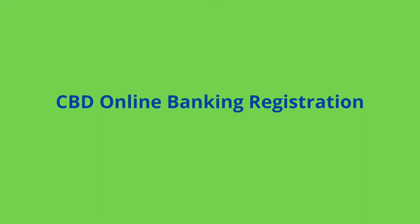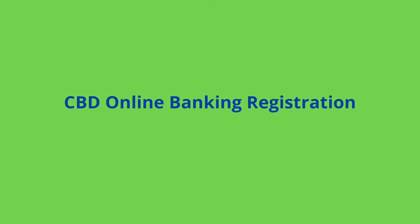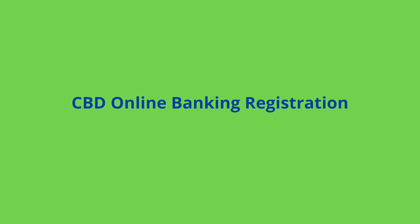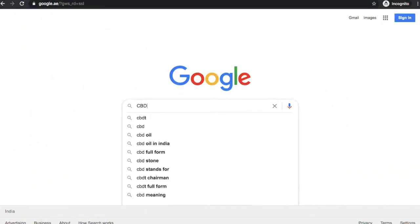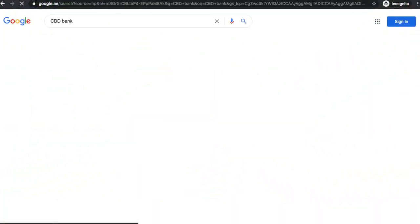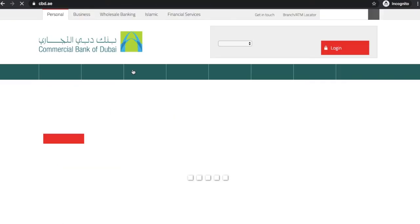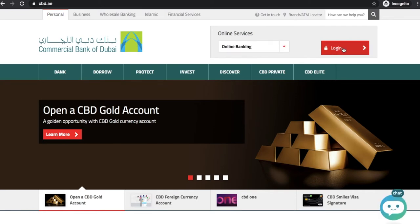Today My Money Souk is going to inform you about Commercial Bank of Dubai online banking registration process. First, search CBD Bank on google.ae, then click on the bank link. The CBD Bank Home Page will get opened, then click on the Login button.